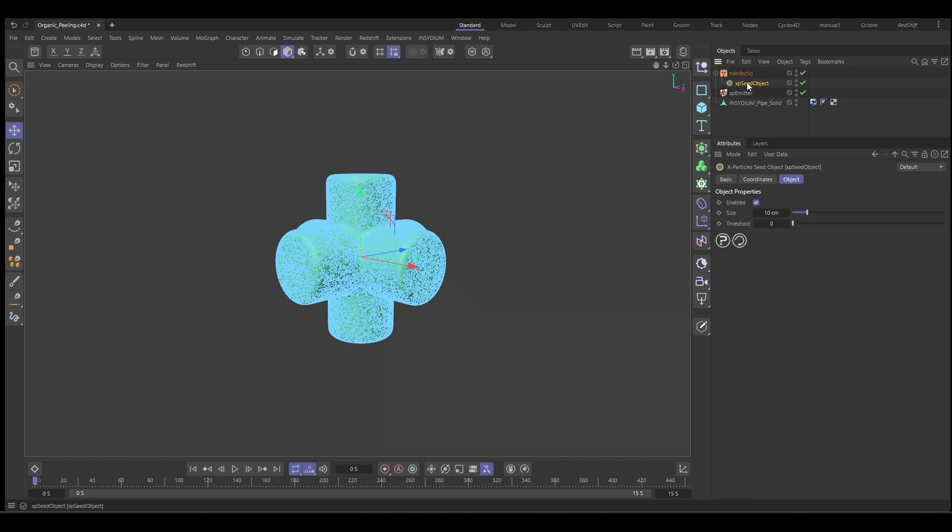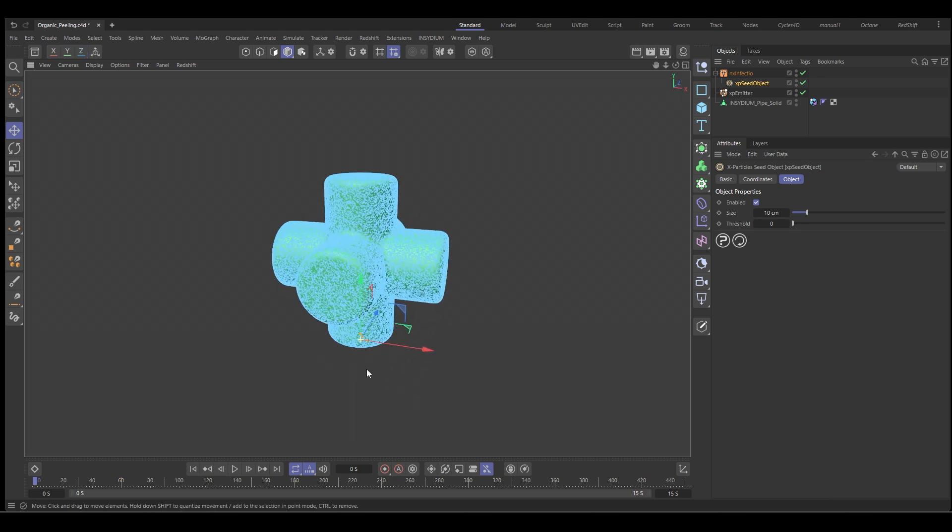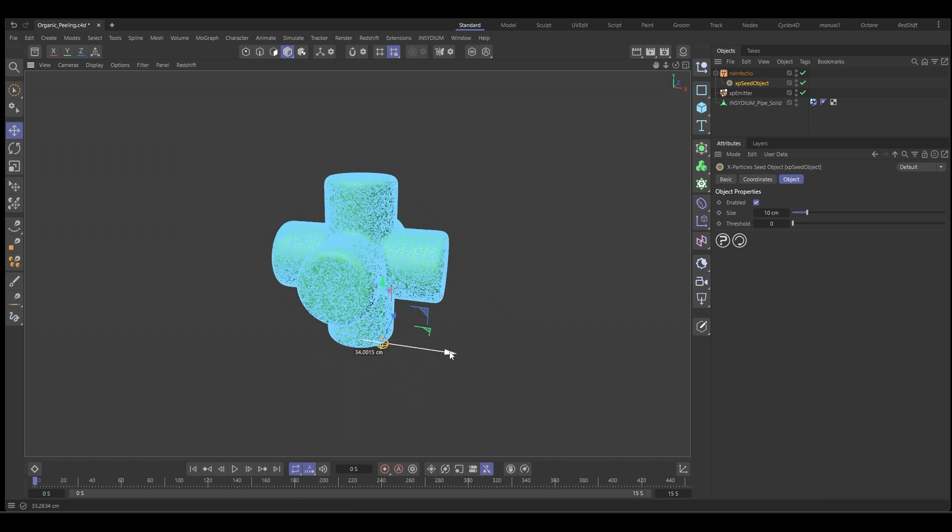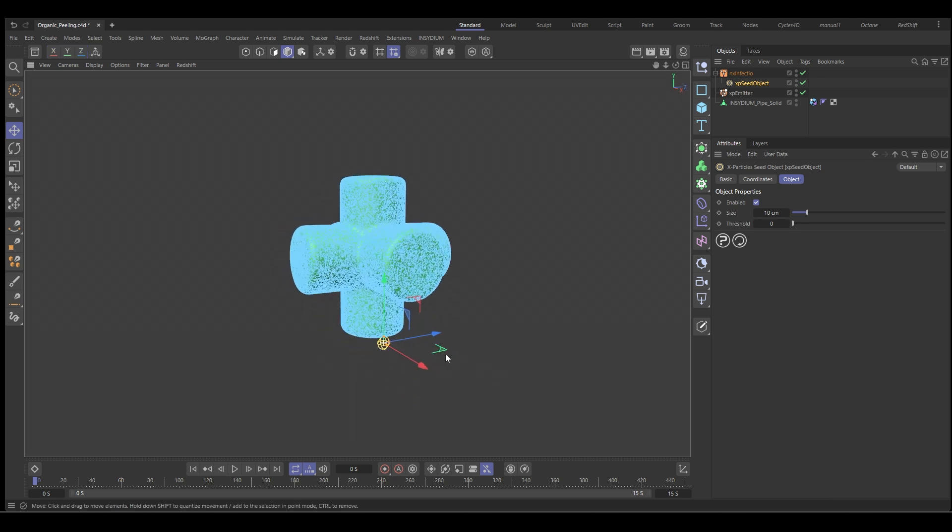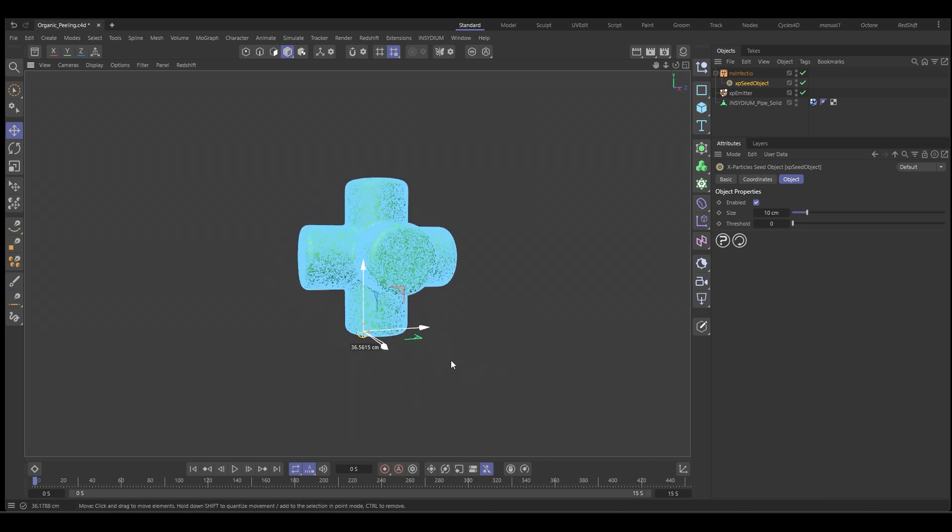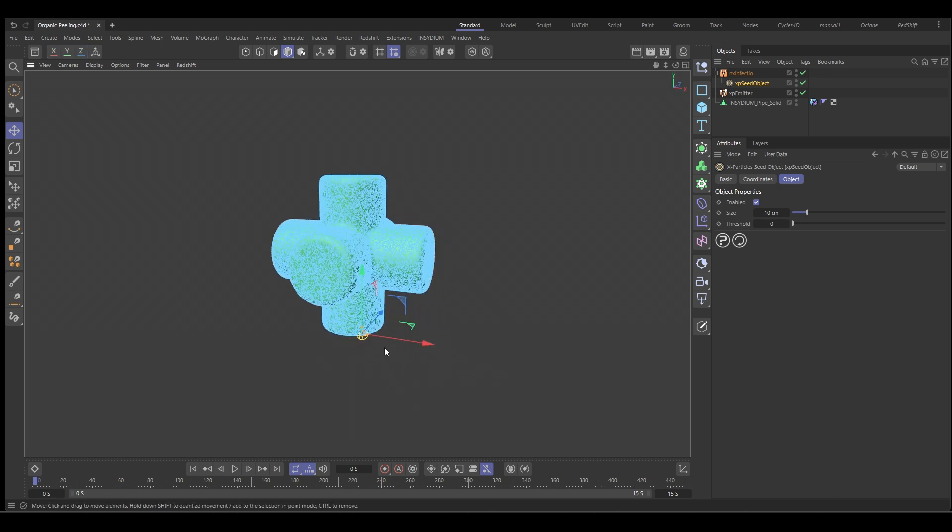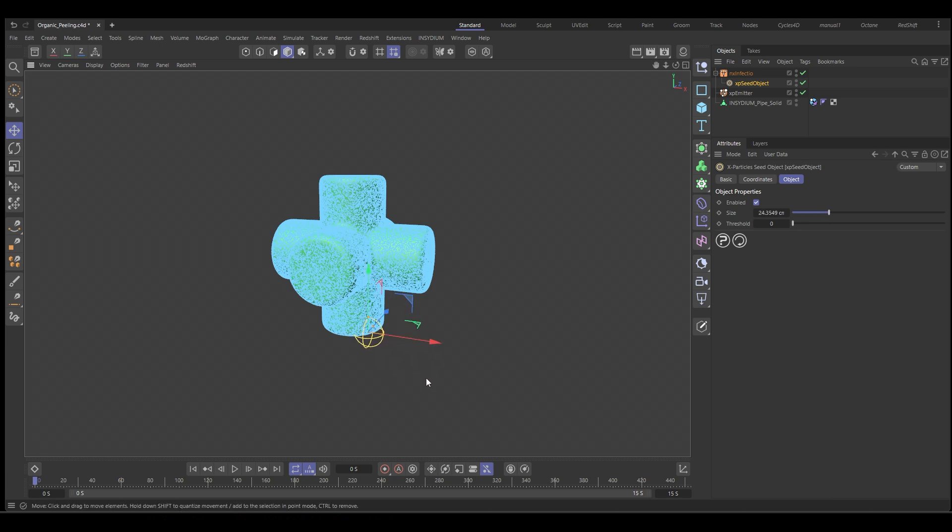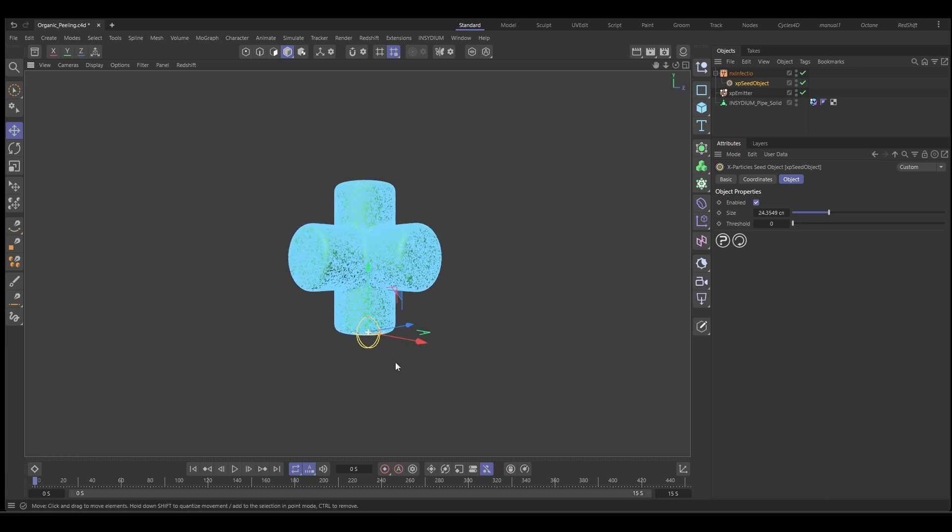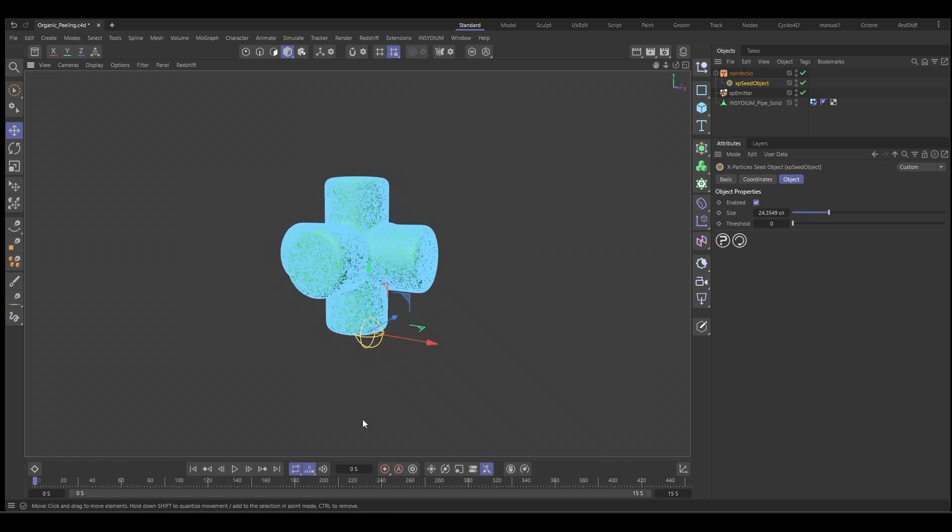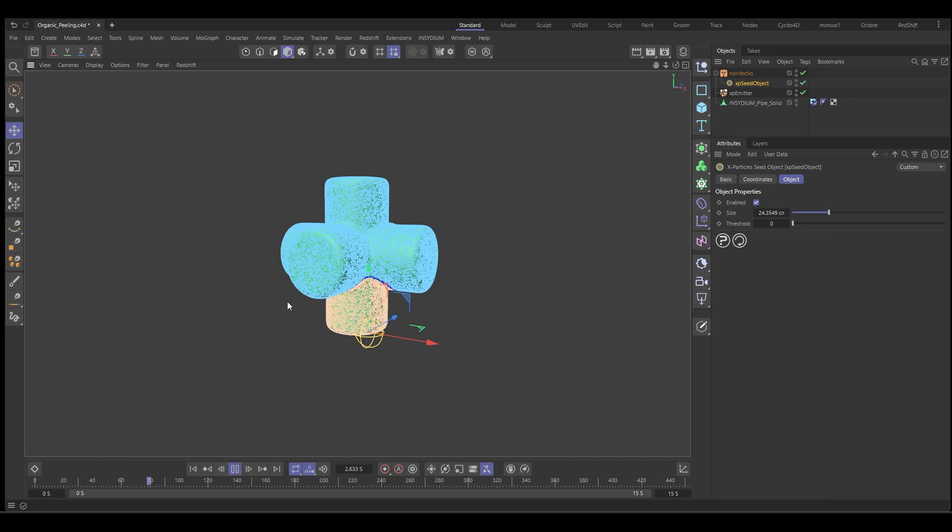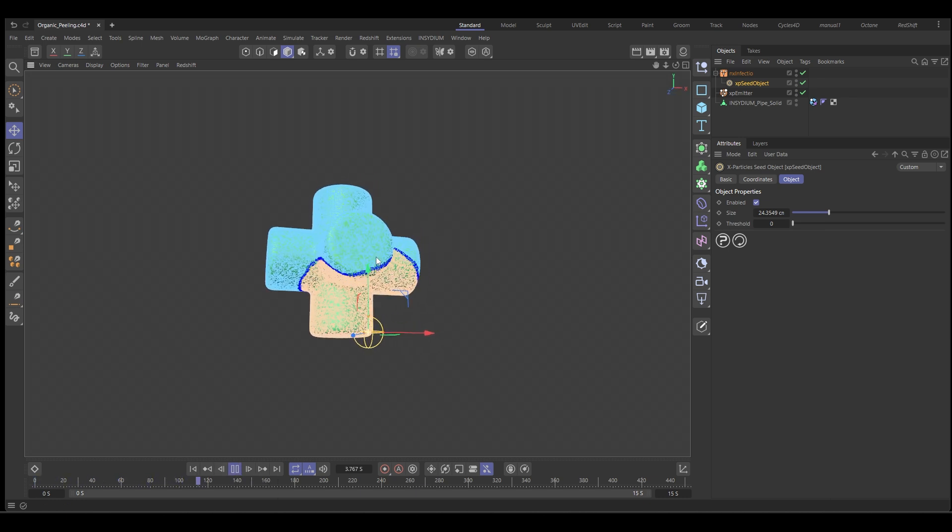You can see it creates this seed object here in the object manager and it's an object that we can move in the viewport. So let's bring it down and put it on the edge of this pipe. Something like that and this is where our infection will start. So if we push play, put it into the GPU and you can see it's creating the infection.